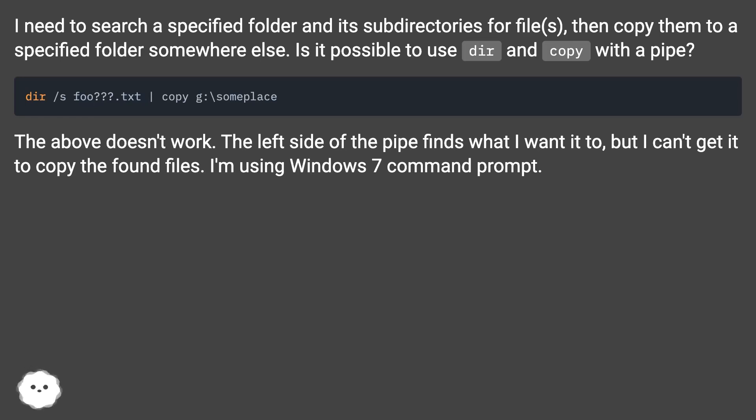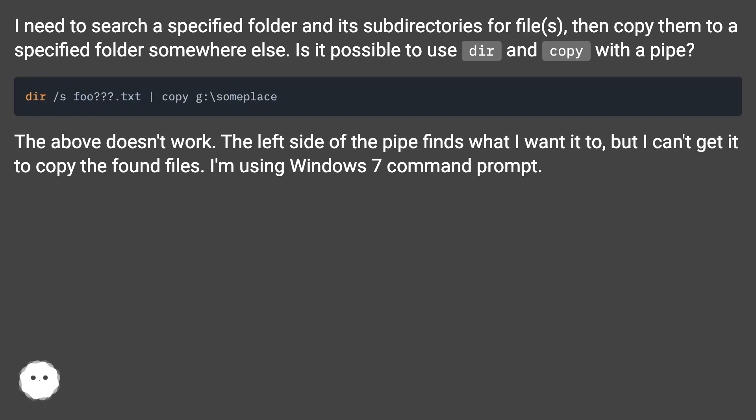The above doesn't work. The left side of the pipe finds what I want it to, but I can't get it to copy the found files. I'm using Windows 7 command prompt.